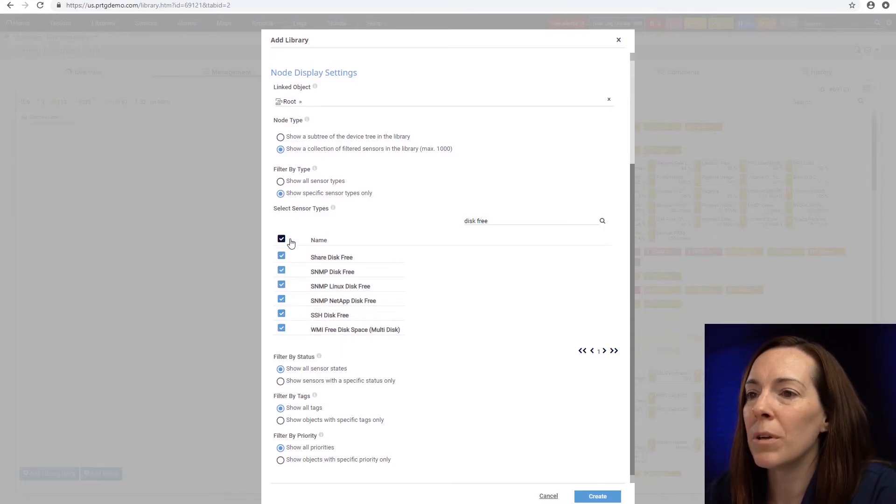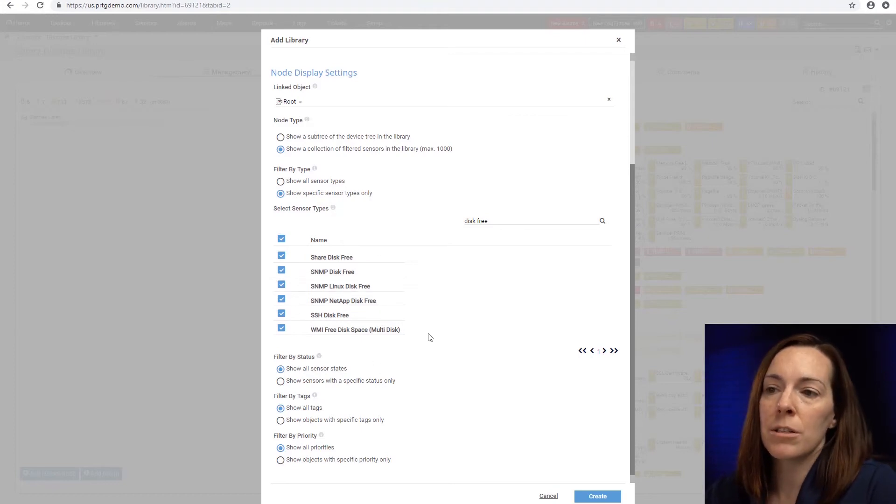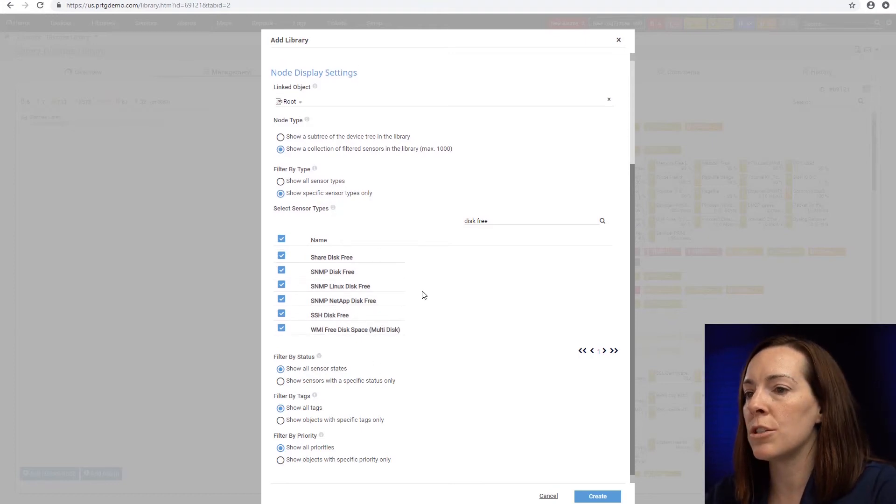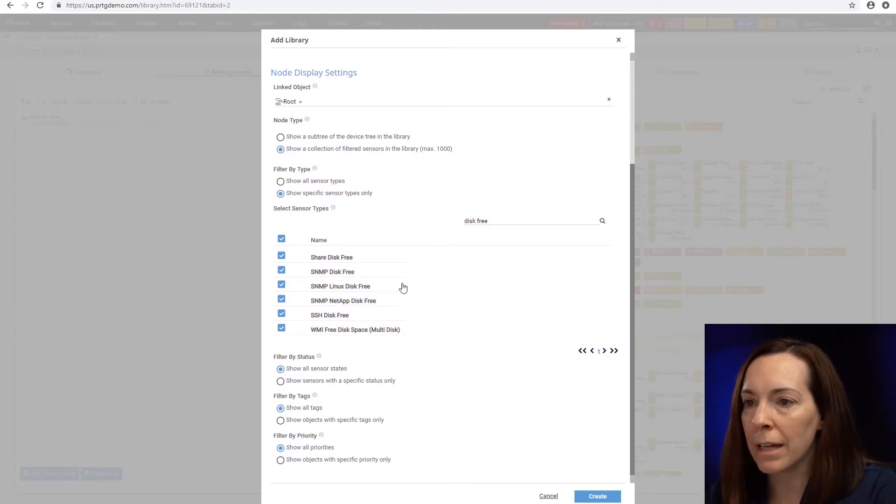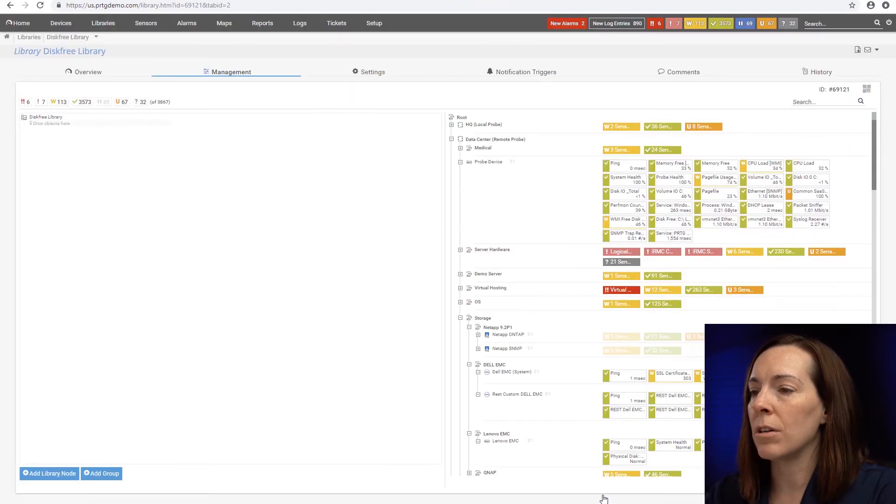So I'm going to click it up here so they all do get selected. But say if I just wanted SSH or SNMP, I could click on what I want it to. And let's click on create.